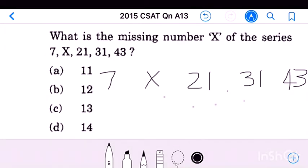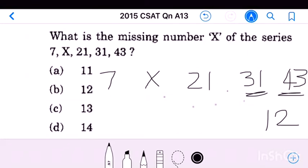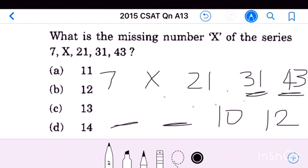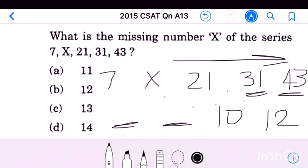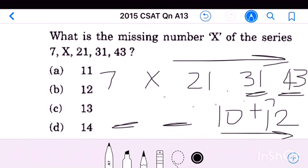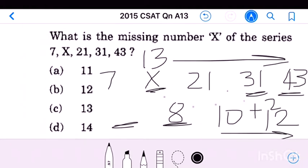Question number 13: What is the missing number x of the series 7, x, 21, 31, 43? The difference between the last two numbers is 12, and between 31 and 21 is 10. The differences are increasing; 10 plus 2 equals 12, so the difference before 21 is 8. Then 21 minus 8 gives 13. Checking: 8 minus 2 equals 6, and 13 minus 6 equals 7. Therefore our answer is option C, 13.